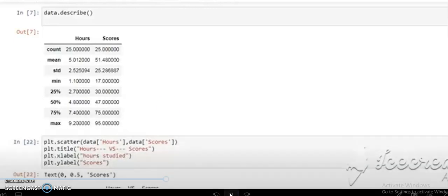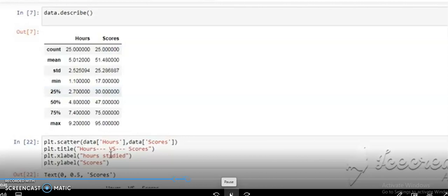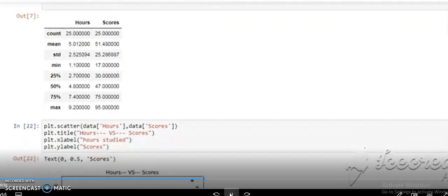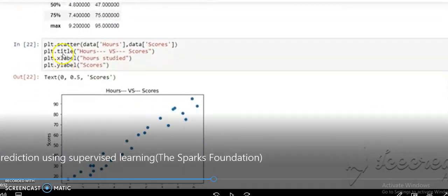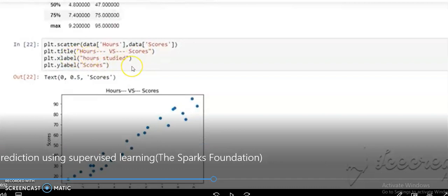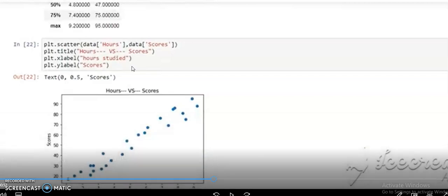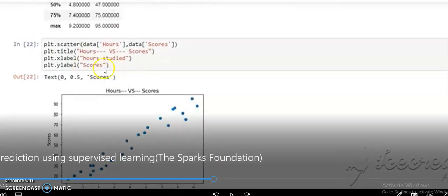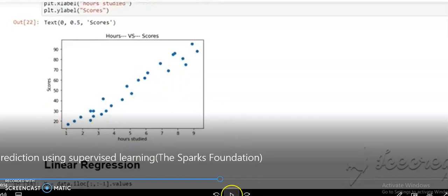Now we use matplotlib to visualize the data in scatter form. We write plt.scatter() and pass 'data' with 'hours' and 'scores' as the two variables, showing the relation between scores and hours. We add a title using plt.title(), set the x-label to 'Study Hours' and the y-label to 'Scores'. As you can see, this gives us the scatter plot with the title and axis labels displayed.